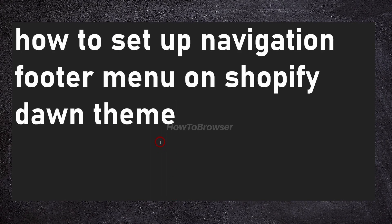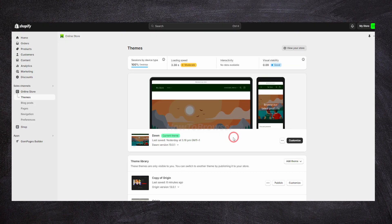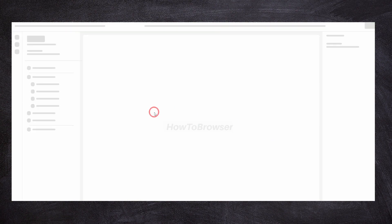In this video I'm going to show you how to set up a navigation footer menu on Shopify Dawn theme. I have this Dawn theme here, and if I click on customize...